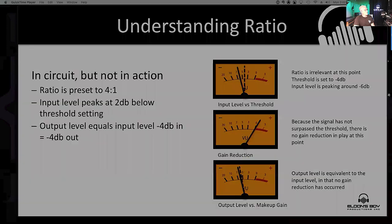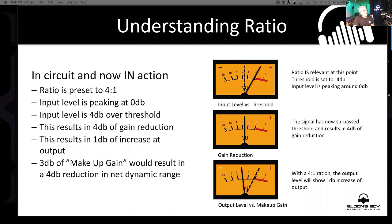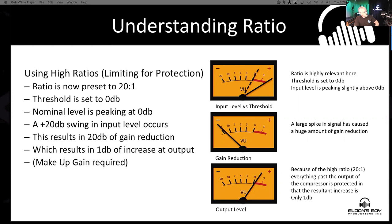Now let's get the compressor in action. Still set at 4:1. Our input level peaks up at zero, passes threshold, and notice our middle meter has gone into gain reduction — showing 4 dB of gain reduction. At 4:1, that means we get a 1 dB increase in output. And if we use 3 dB of makeup gain there, that results in a 4 dB reduction in net dynamic range.